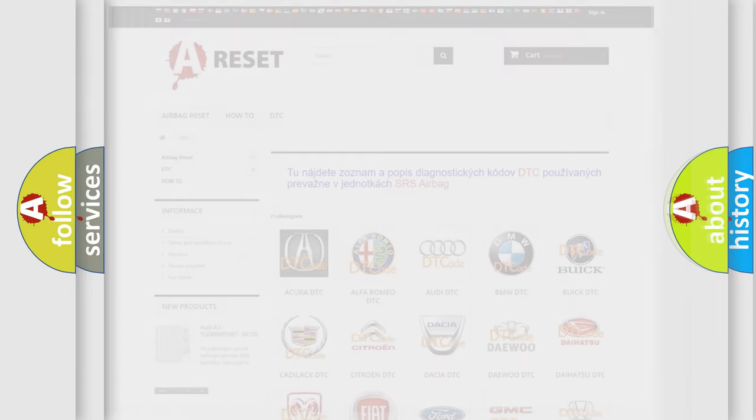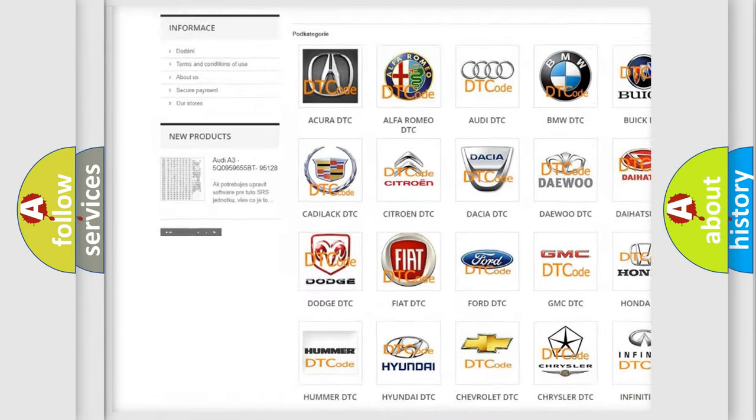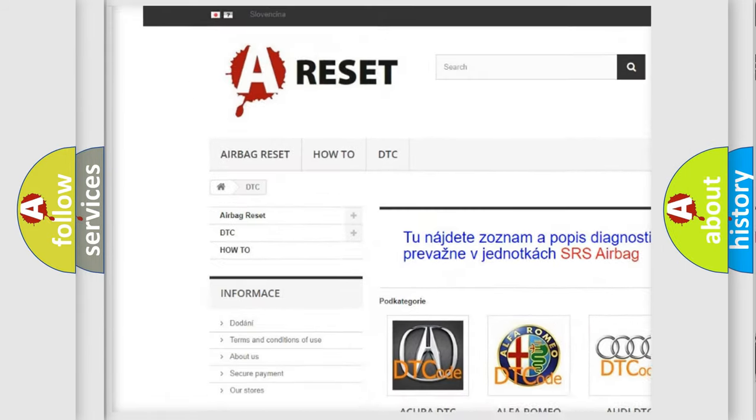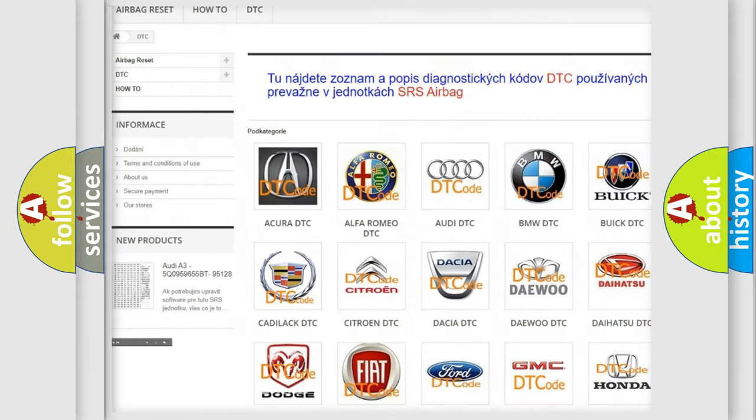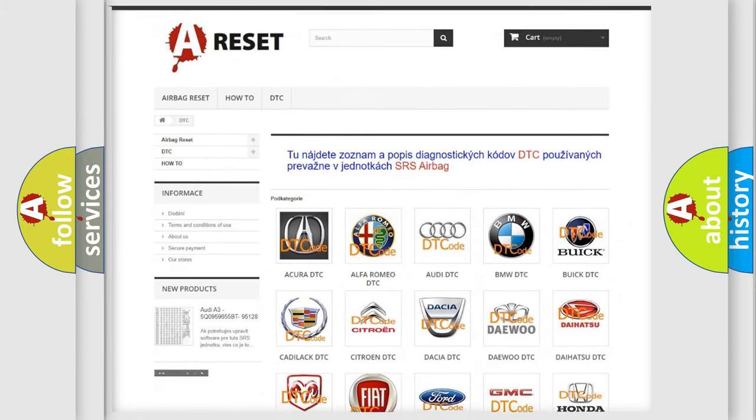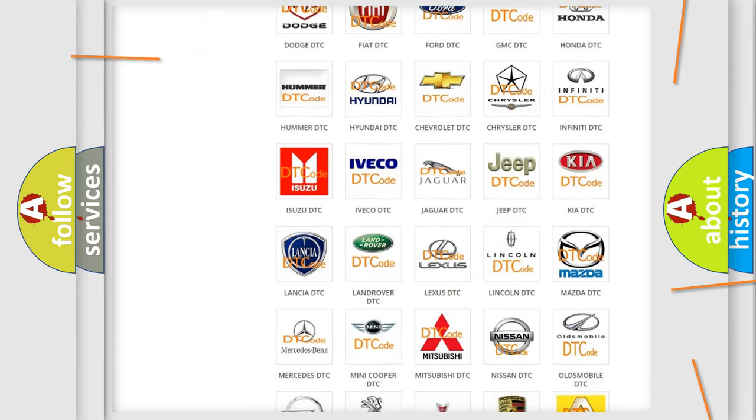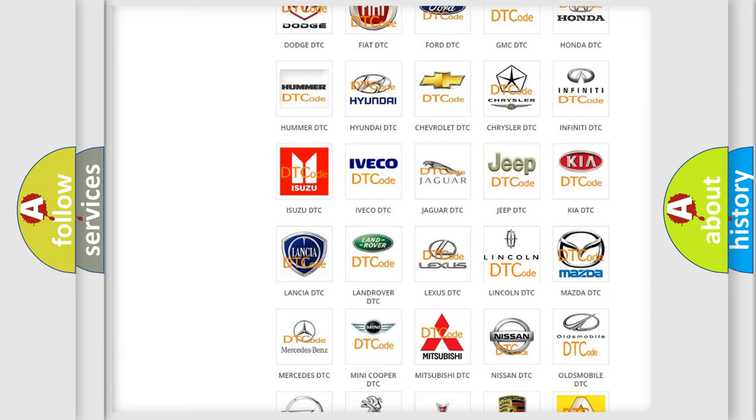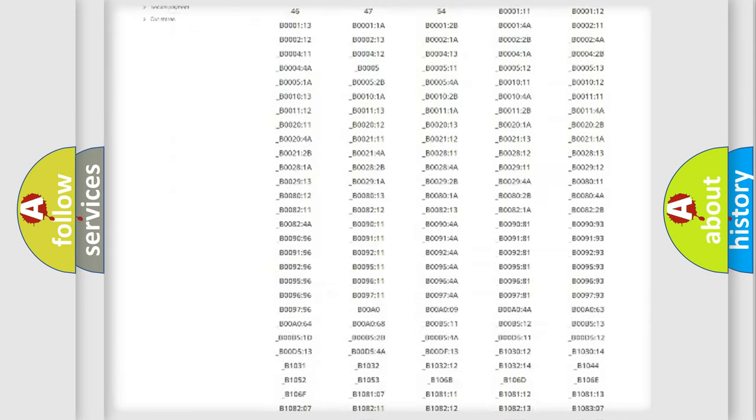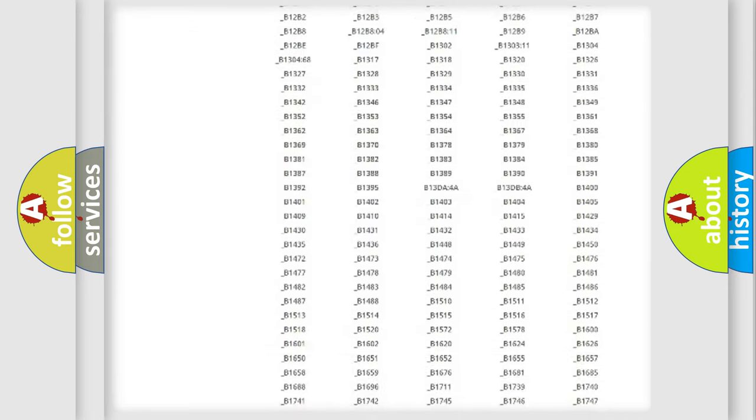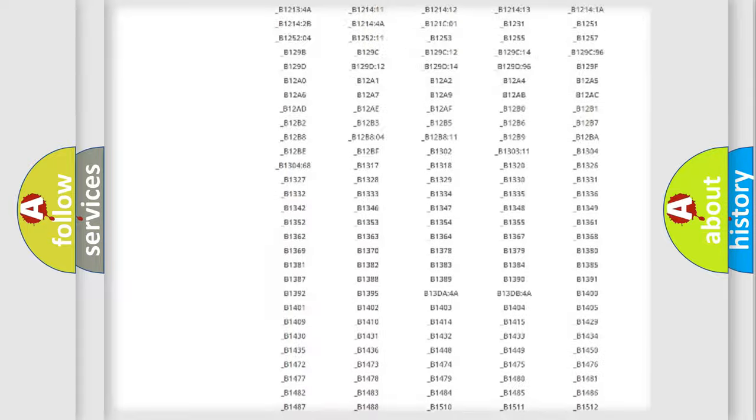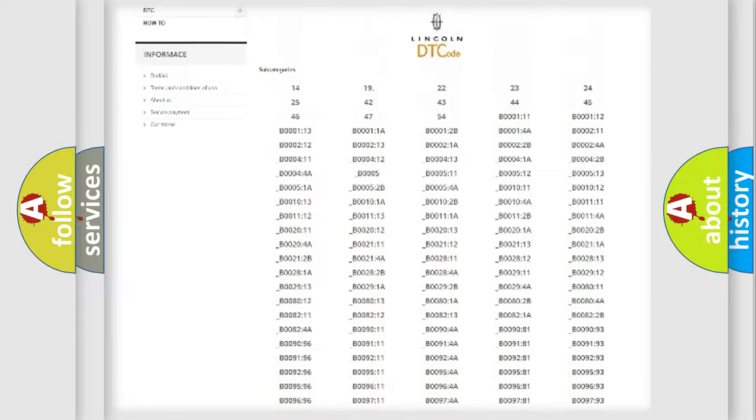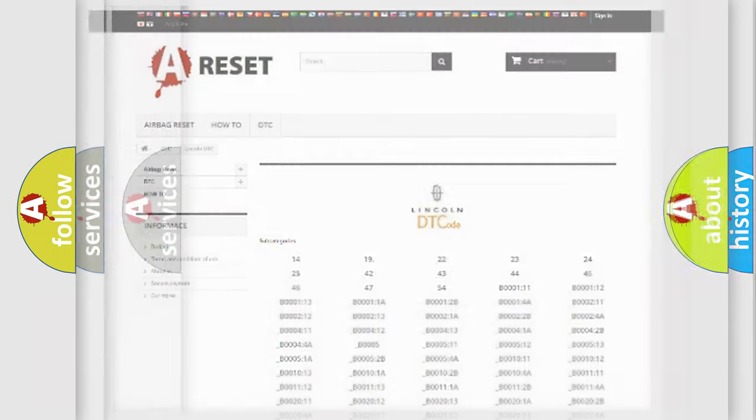Our website airbagreset.sk produces useful videos for you. You do not have to go through the OBD2 protocol anymore to know how to troubleshoot any car breakdown. You will find all the diagnostic codes that can be diagnosed in Lincoln vehicles, and also many other useful things.